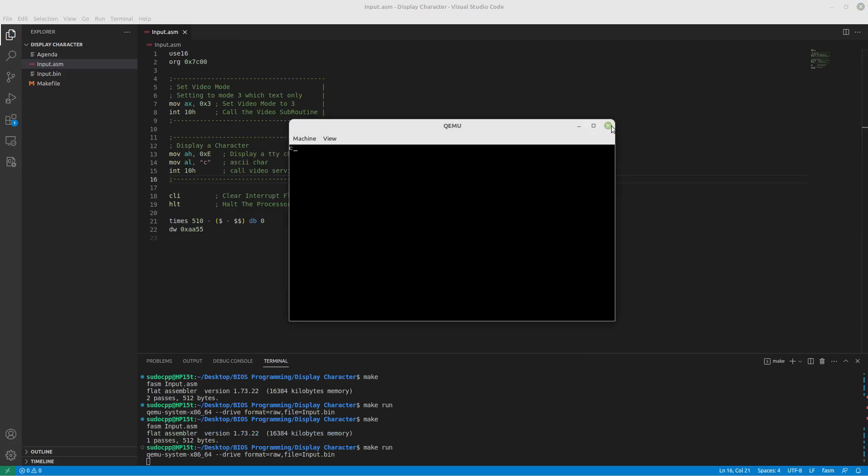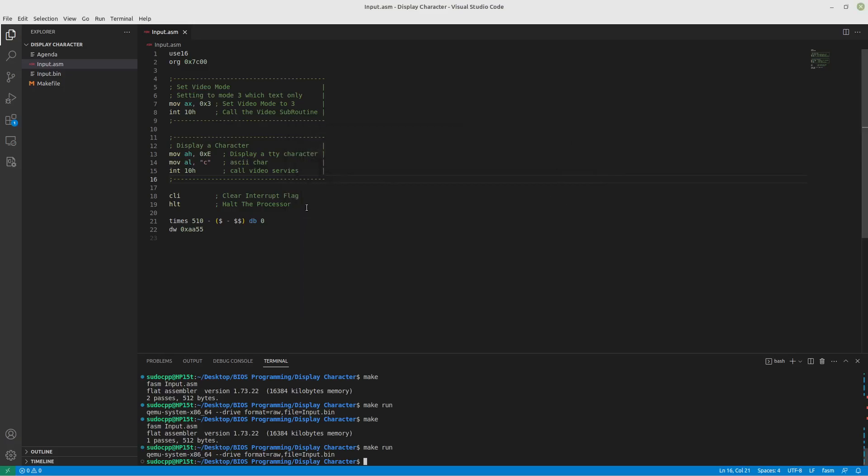So let's run it and prove that it works. And we have the letter C on the screen. All right. We have displayed a character.